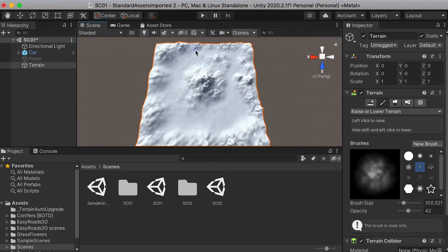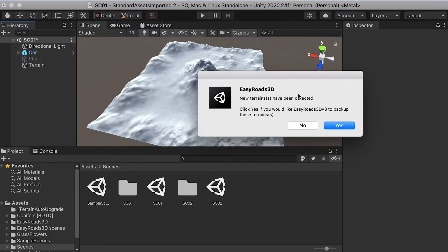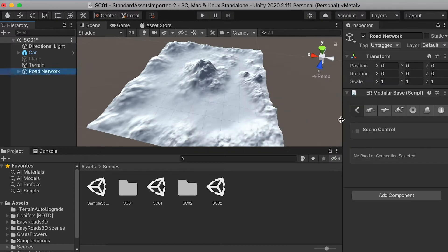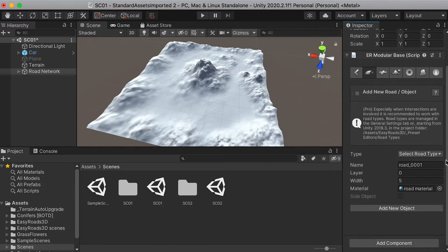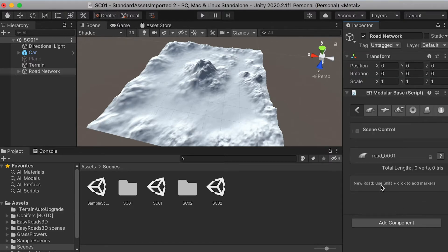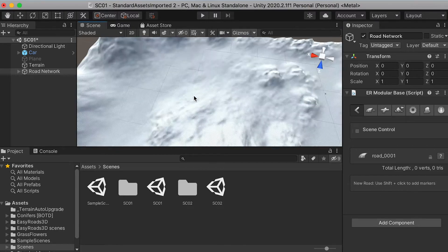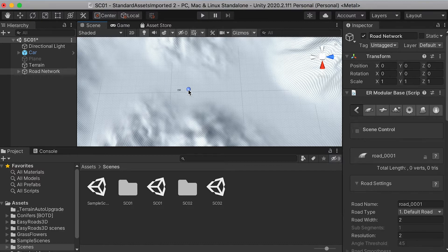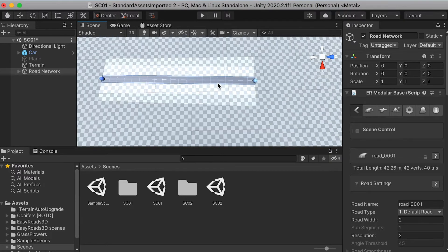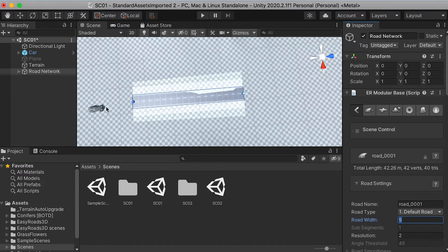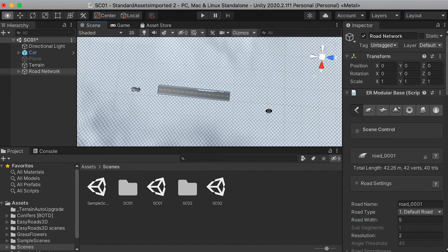This is the finished look of the terrain I sculpted. You can see I left a path to build our road. Now go to 3D Object, Easy Road, and load it. Go to Create a New Road Object. You can keep the name as default or type a name, set the width — let's try 2 or 3 — and click Add New Object. Right now the road is a little bit narrow, so we can change the width back to 5, and we can start to build the road.